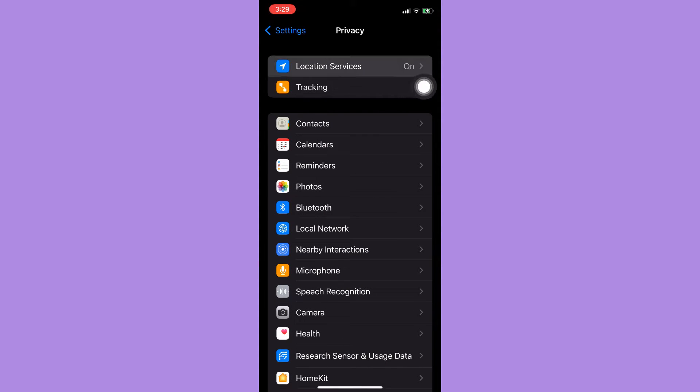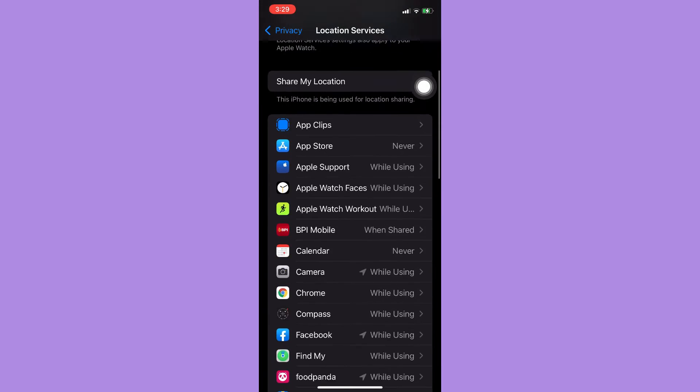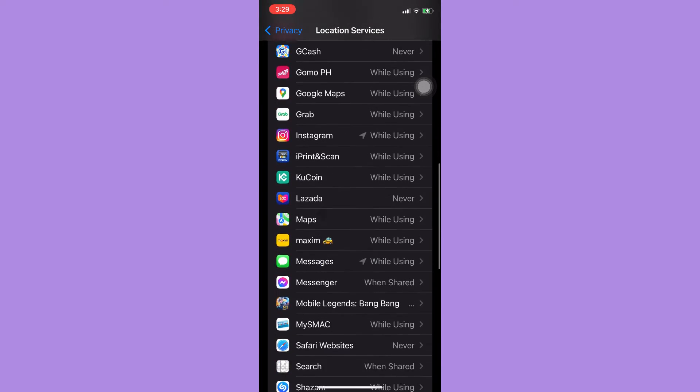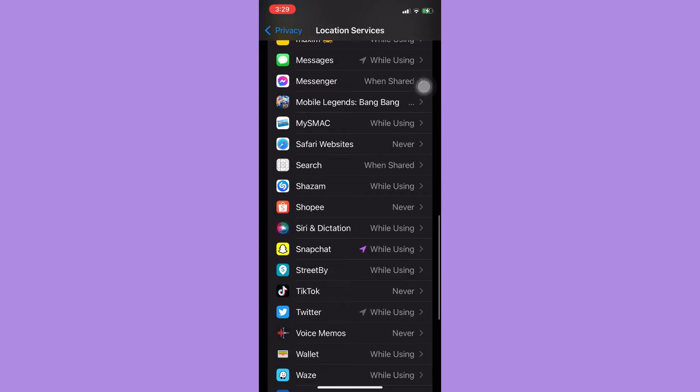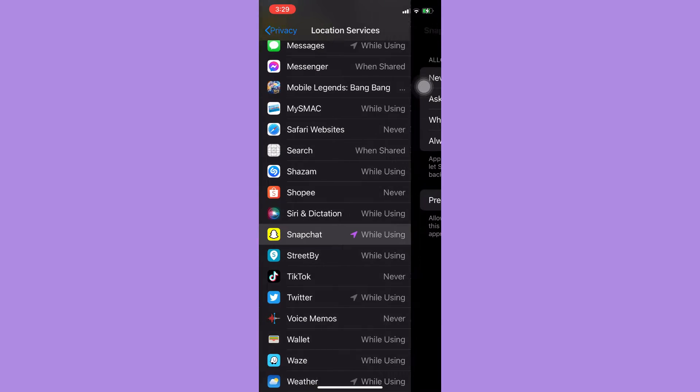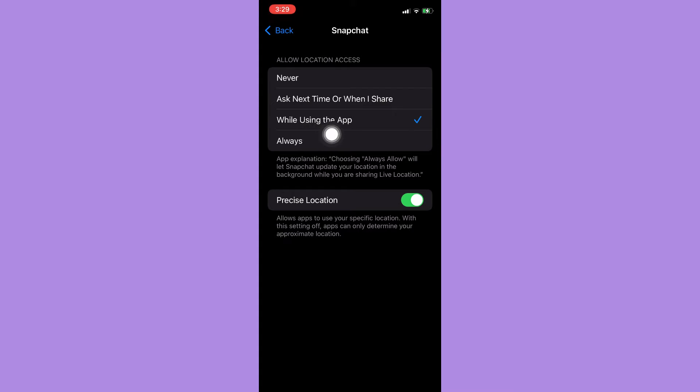Under here you should find the Snapchat app. Click on Snapchat, and then you should click on Always, or While Using the App, or Ask Next Time, or When I Share. Don't click Never because it will turn off your location.